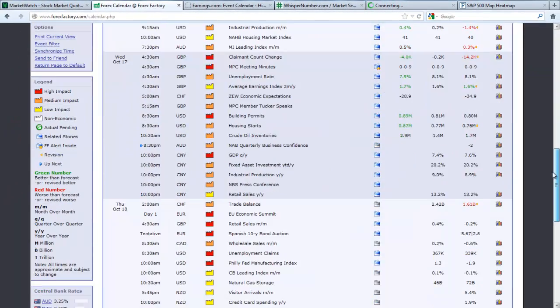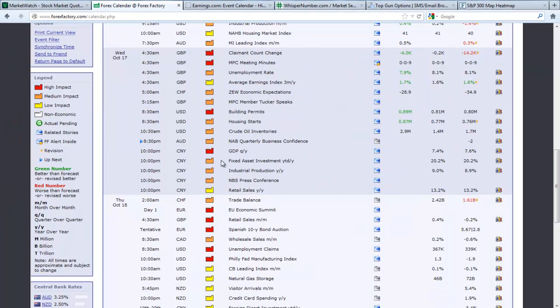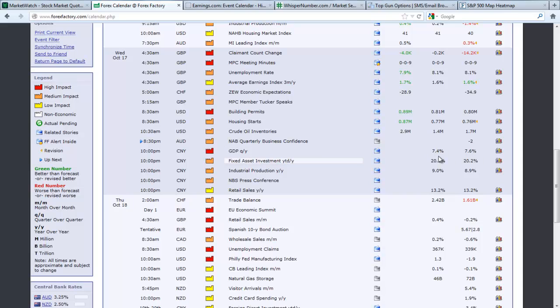The big one that we talked about yesterday in our sit rep is China GDP. 7.6% last time. The 500-pound heads are looking for 7.4%. So it's going to be interesting to see the health of our banker, and they also have some other significant retail sales and industrial production coming out as well from China.